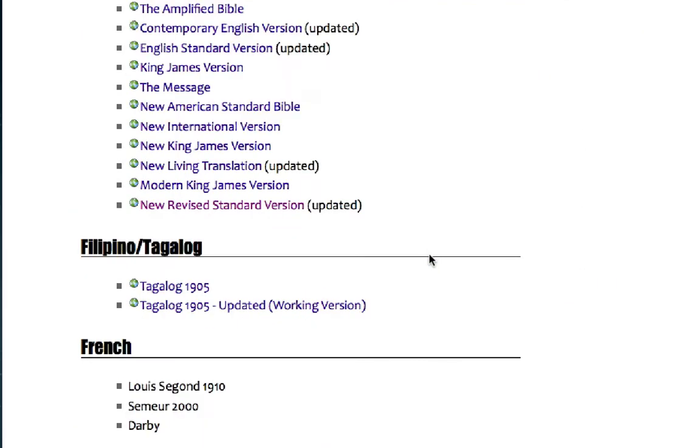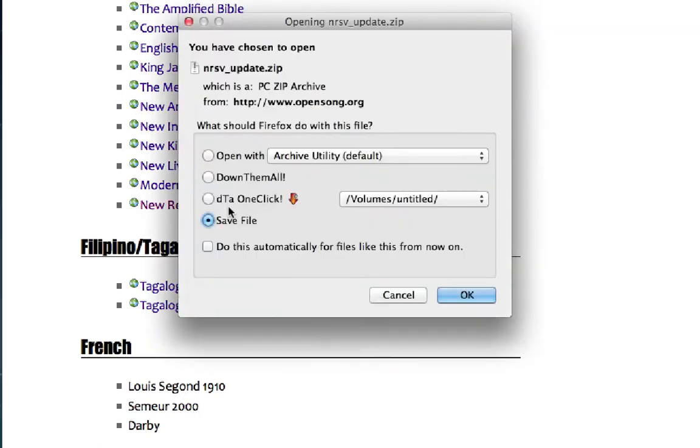For this example, I'm going to select the NRSV, click on it, and save the file.